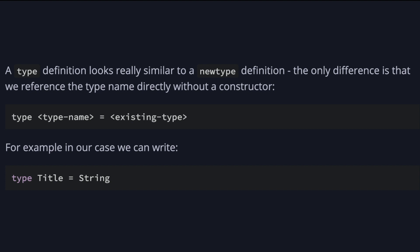A type definition looks really similar to a newtype definition. The only difference that we reference the type name directly without a constructor. For example, in our case, we can write type Title equals String. What's the difference? So type in contrast with newtype is just a type name alias.